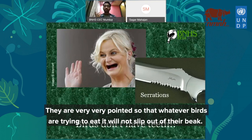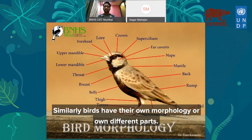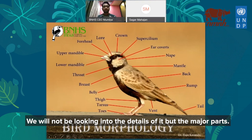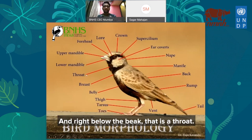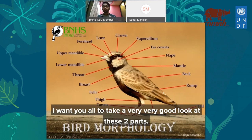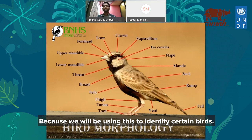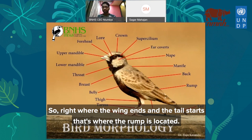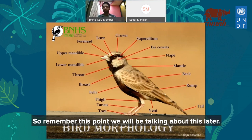Just like we have two hands, two legs, one nose, and two ears, birds have their own morphology with different parts. The beak has an upper mandible and lower mandible. Right below the beak is the throat, then the breast, then the belly. Take a very good look at two parts: the rump and the vent. Right where the wing ends and the tail starts is where the rump is located, and right below the rump there is the vent.